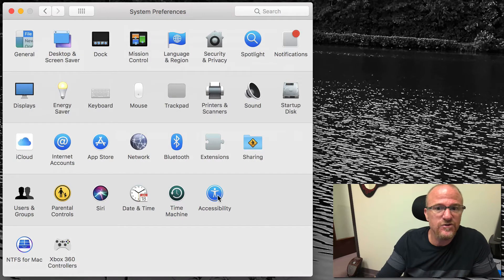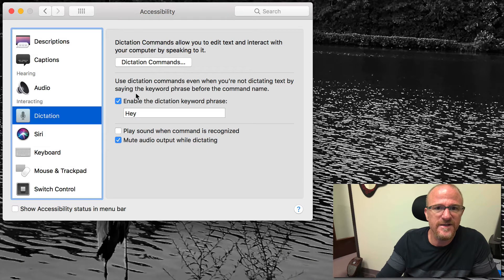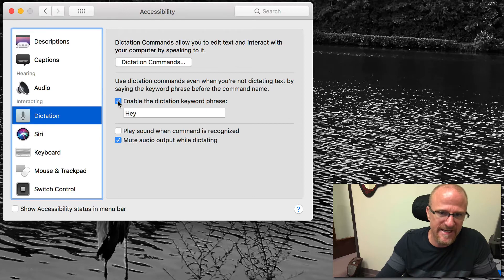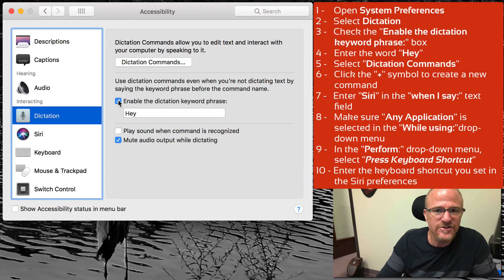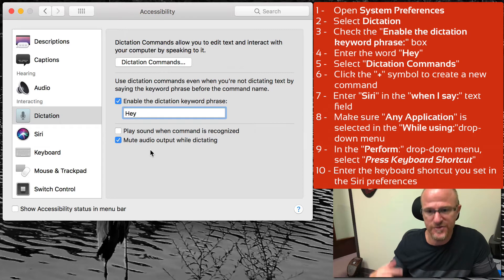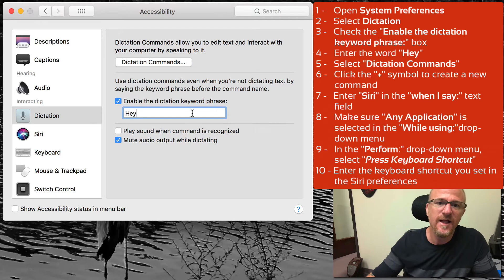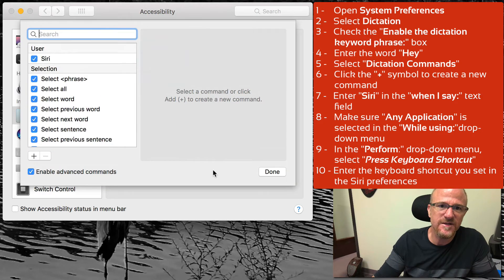The next thing you're going to do is come to Accessibility. Your checkbox here for 'Enable dictation keyword phrase' is probably not checked, so go ahead and check it and enter 'hey'. That will start your computer listening for an accessibility dictation command.